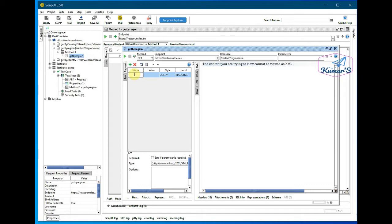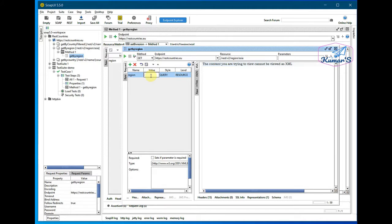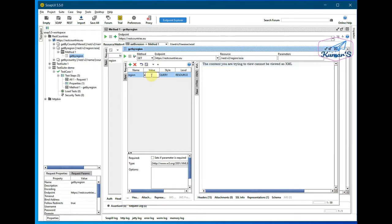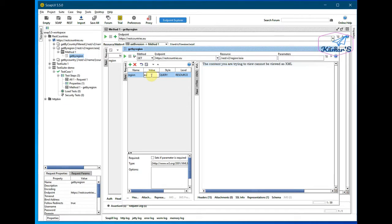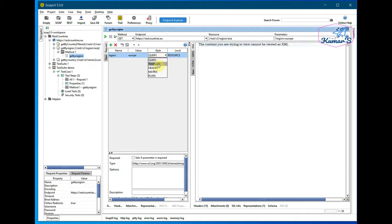I'll try to add a parameter variable in here, like region, and I'll just fill it with something like Europe. And I should change this to